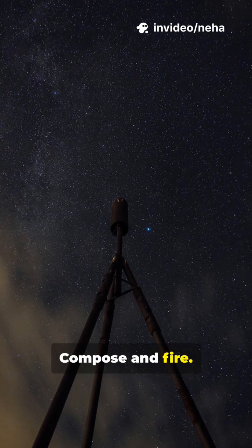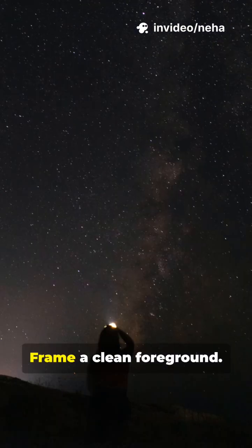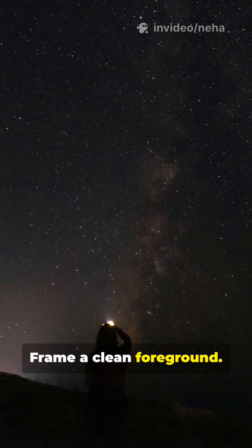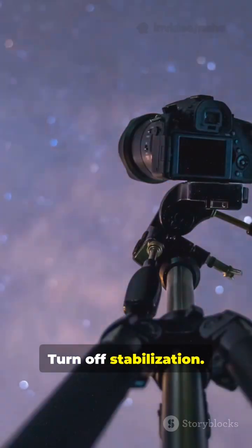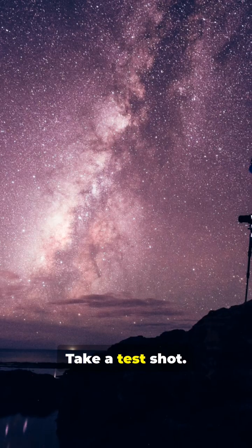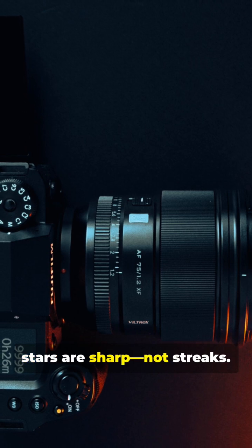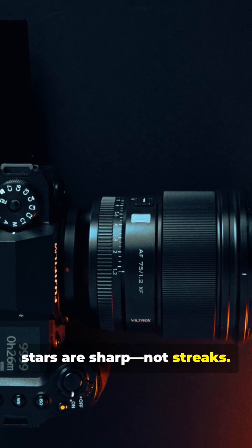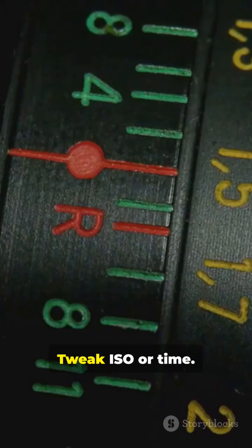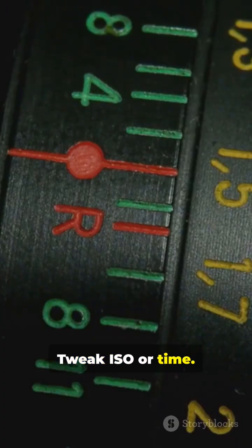5. Compose and fire. Frame a clean foreground. Turn off stabilization. Take a test shot. Zoom in to check stars are sharp, not streaks. Tweak ISO or time.